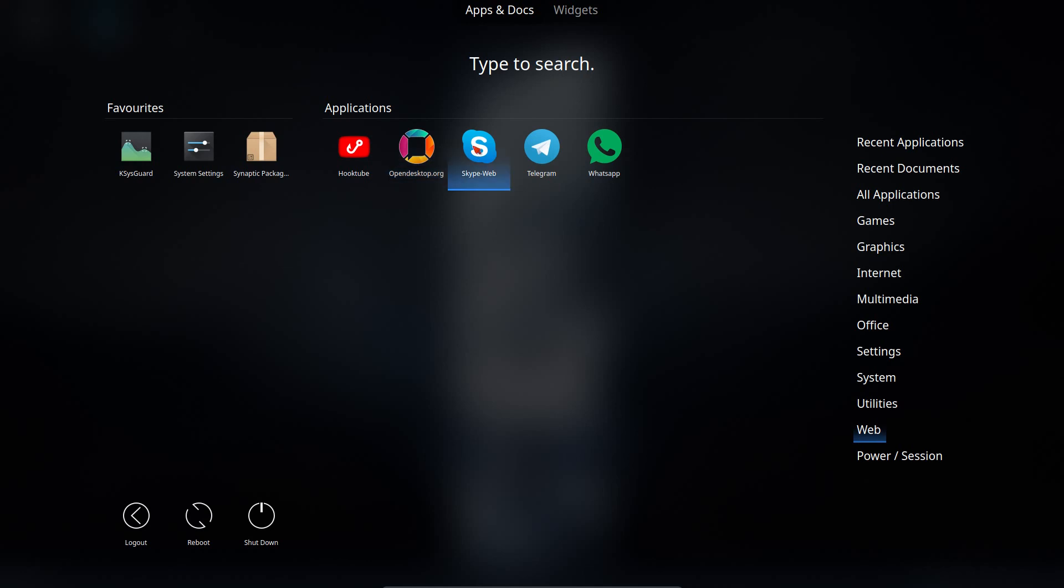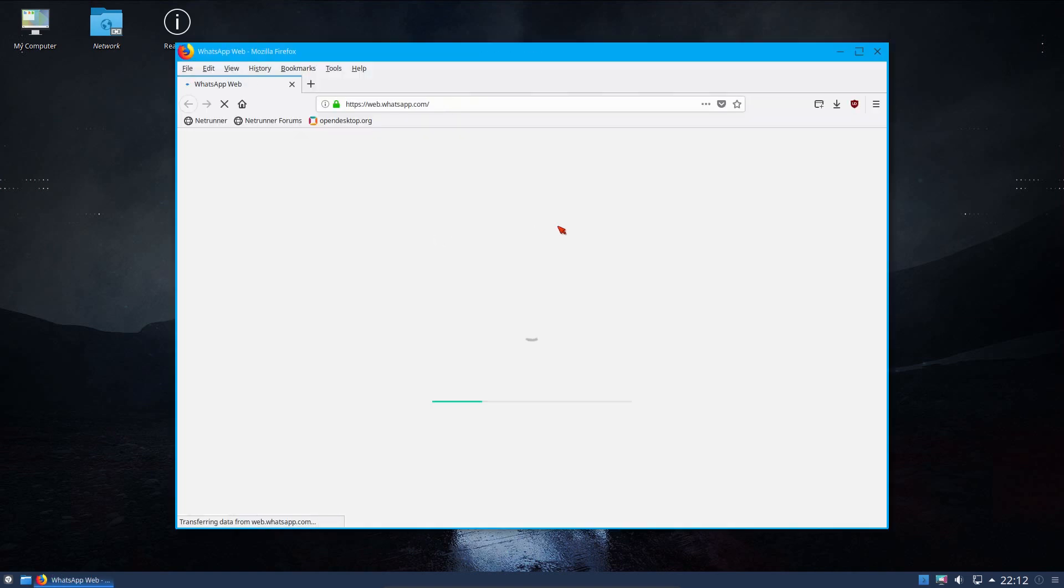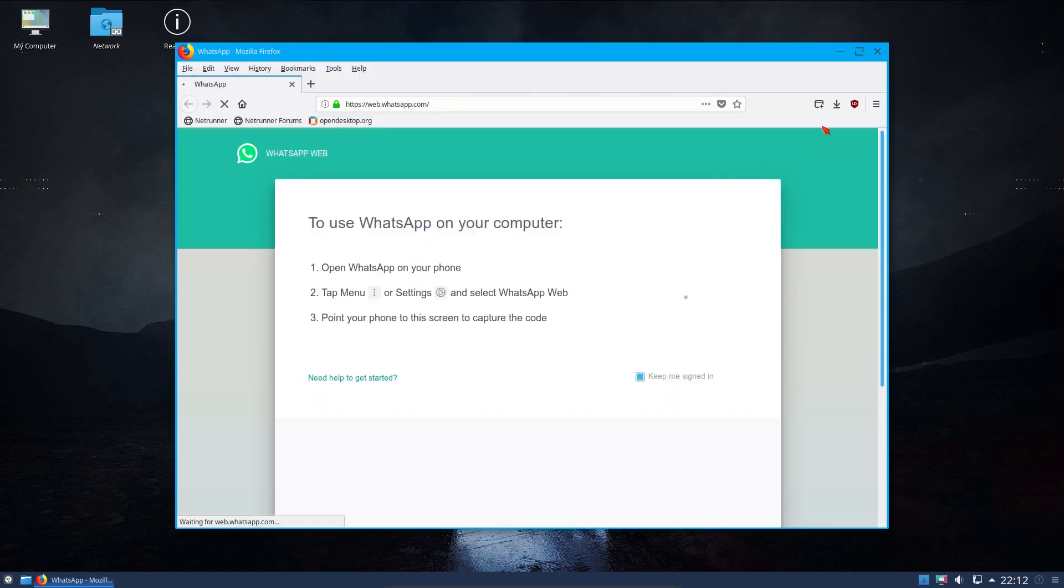Open desktop, I've seen there's a link. We've got Skype, Telegram and WhatsApp. All these are just going straight to websites within the browser.